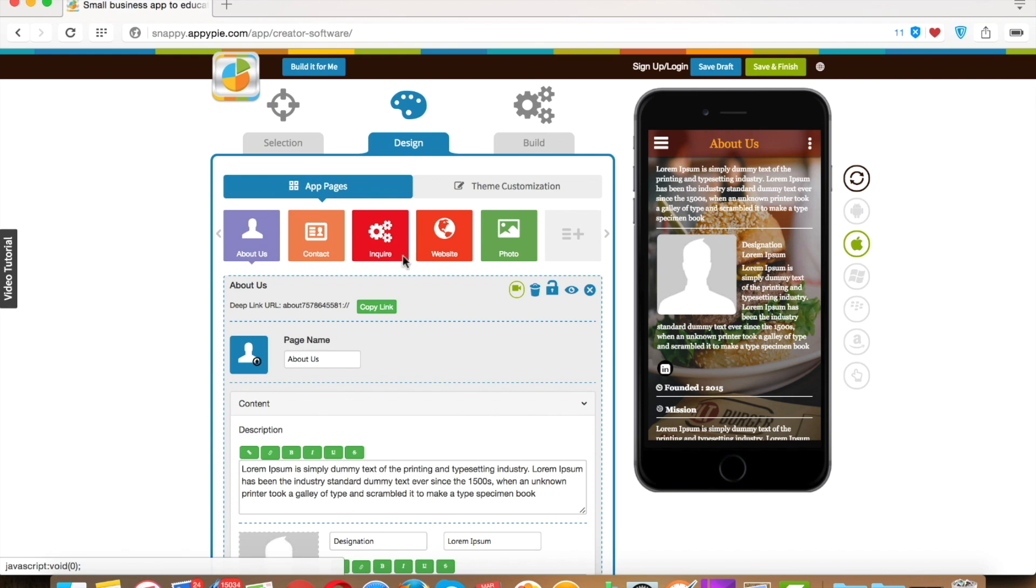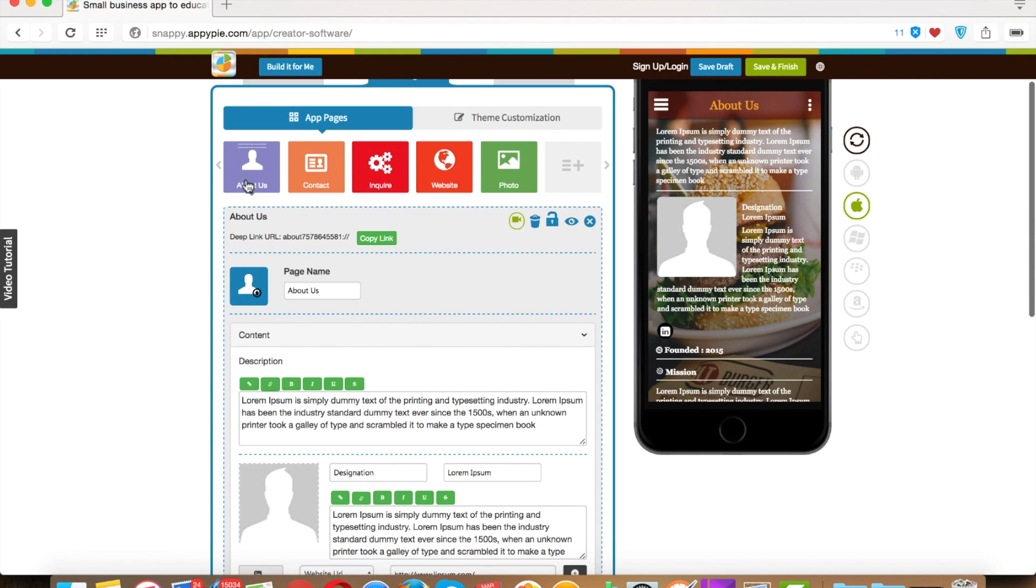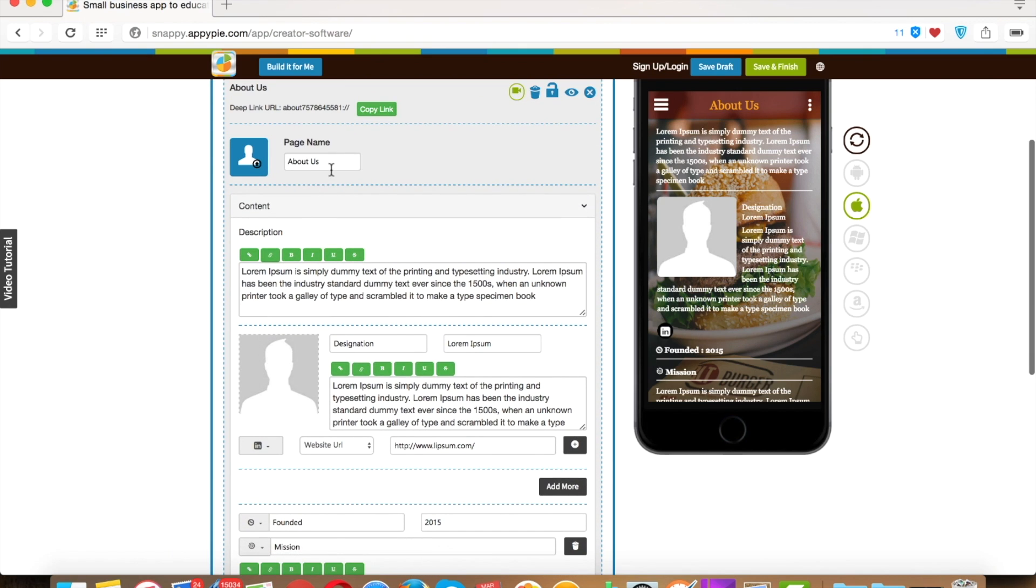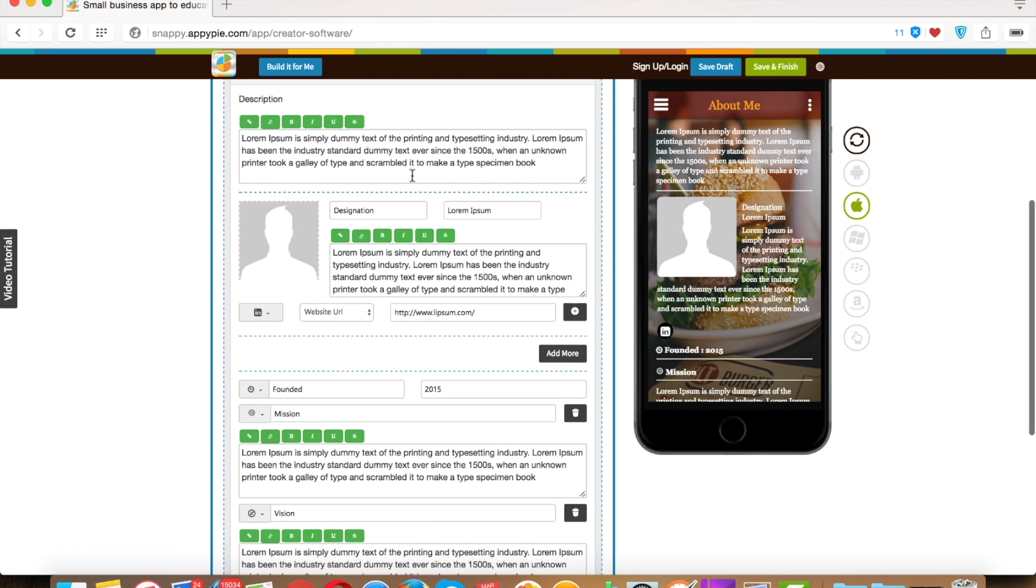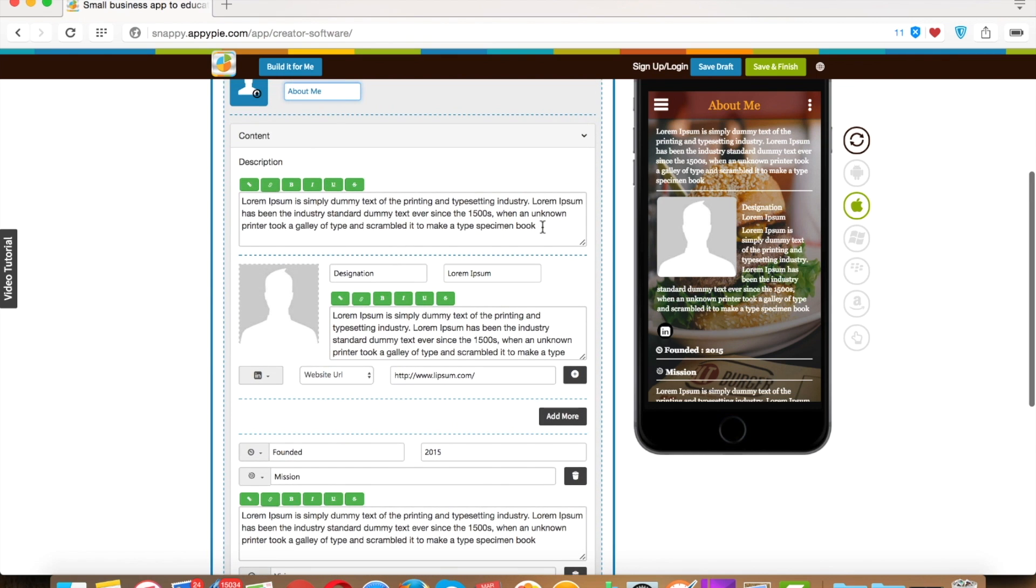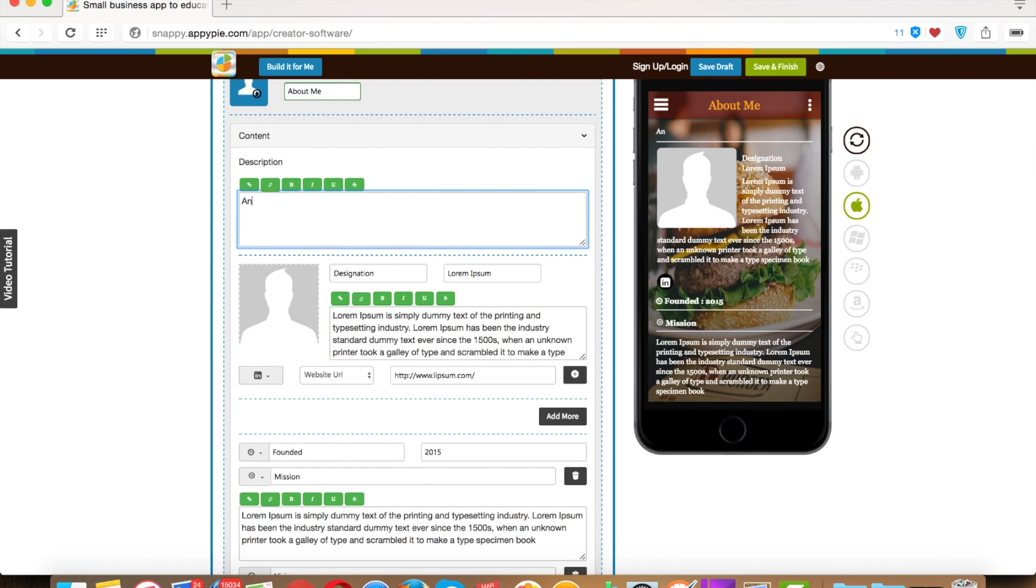Under design phase you will see some predefined pages in your app, like this one is the About Us page. If you want, you can rename it. This name will be the label of the page. Replace the dummy content with more relevant content.